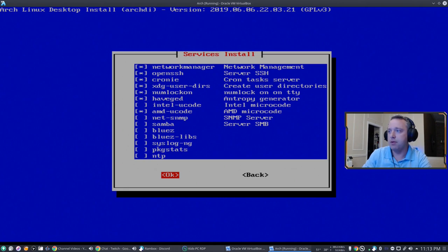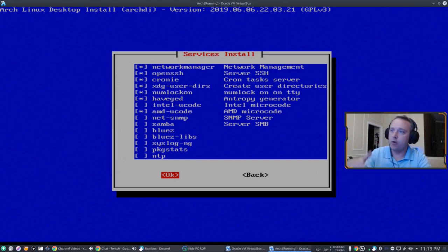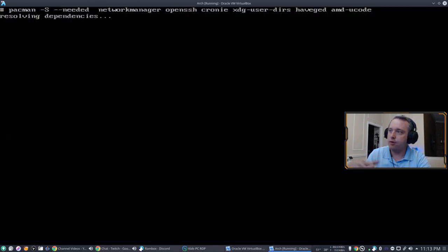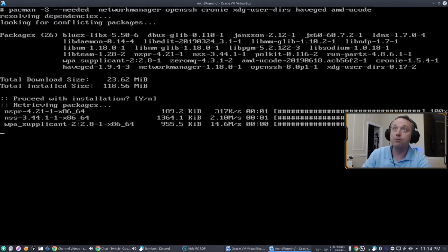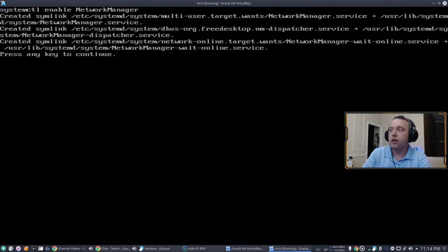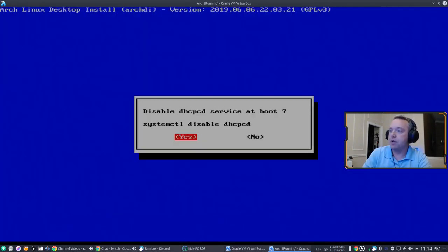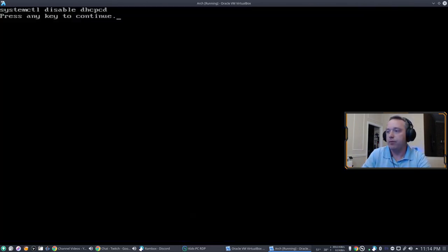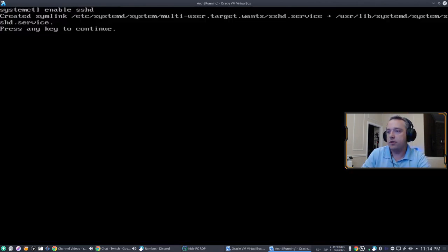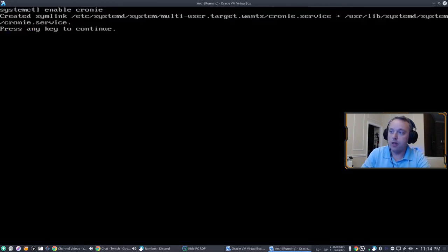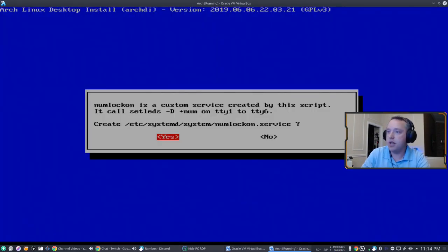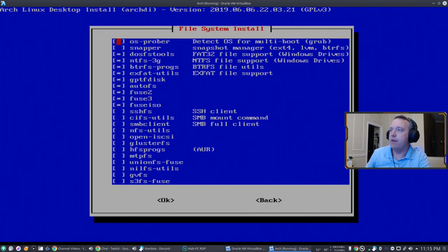AMD microcode, a lot of people miss that one. If you're using AMD processor or Intel, likewise, get the Intel ucode as well. And then crony does your scheduled tasks. Network manager, if you have any Wi-Fi or anything like that, you should probably grab that as well. We'll just make sure that that enables on boot. And by doing network manager, we do need to now disable DHCPCD. With that, we want to enable SSH on boot. We want to start crony on boot. That's our scheduled tasks. And numlock on boot as well. I like numlock on.